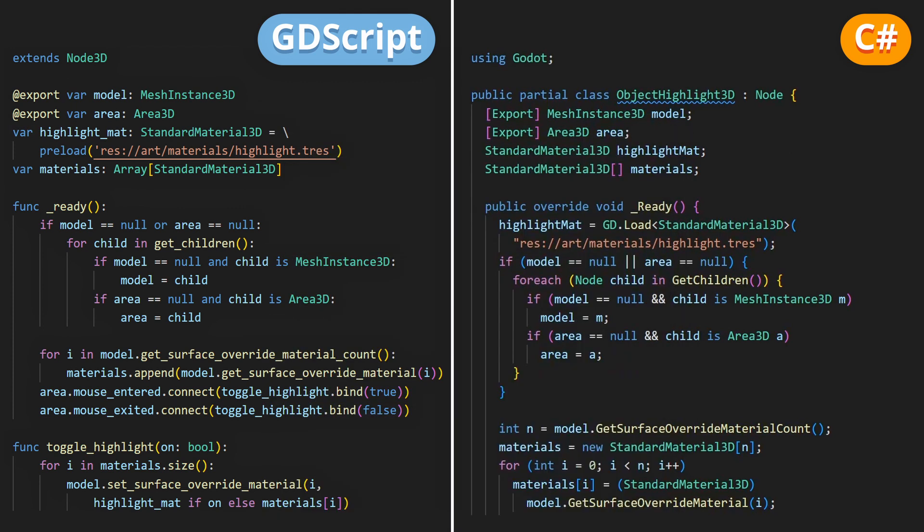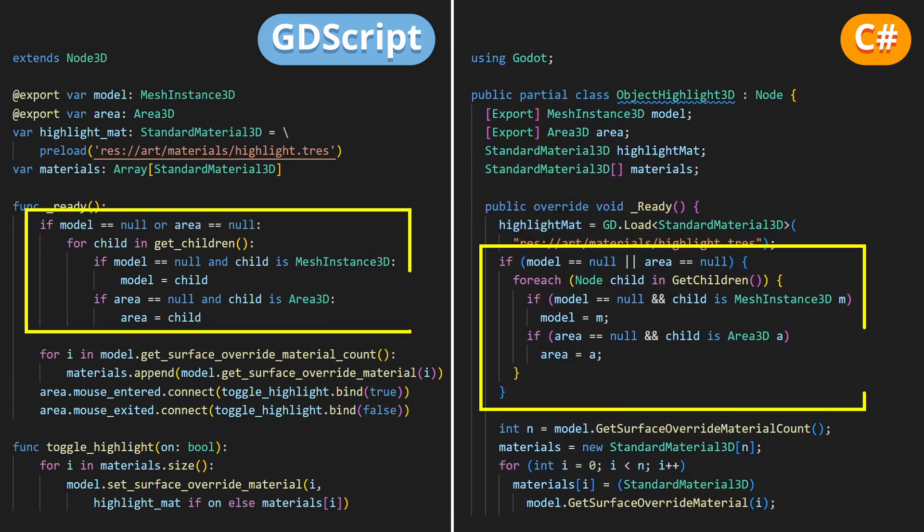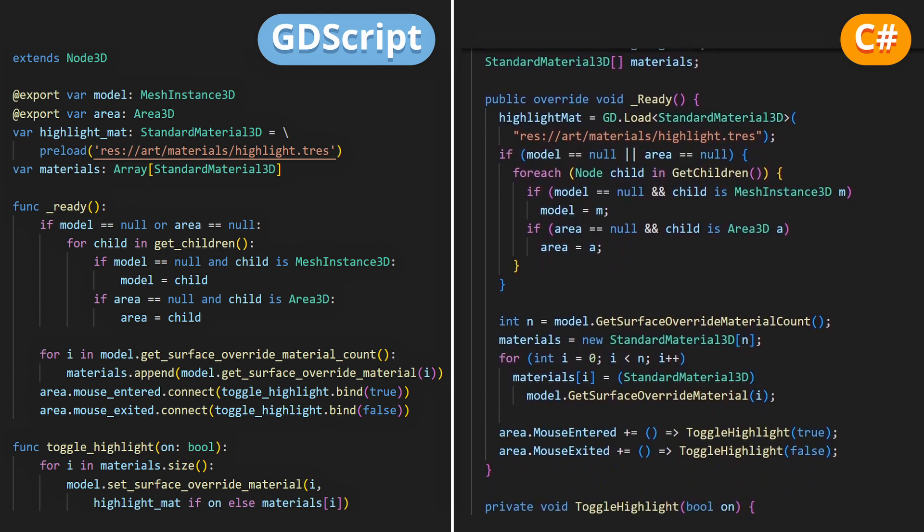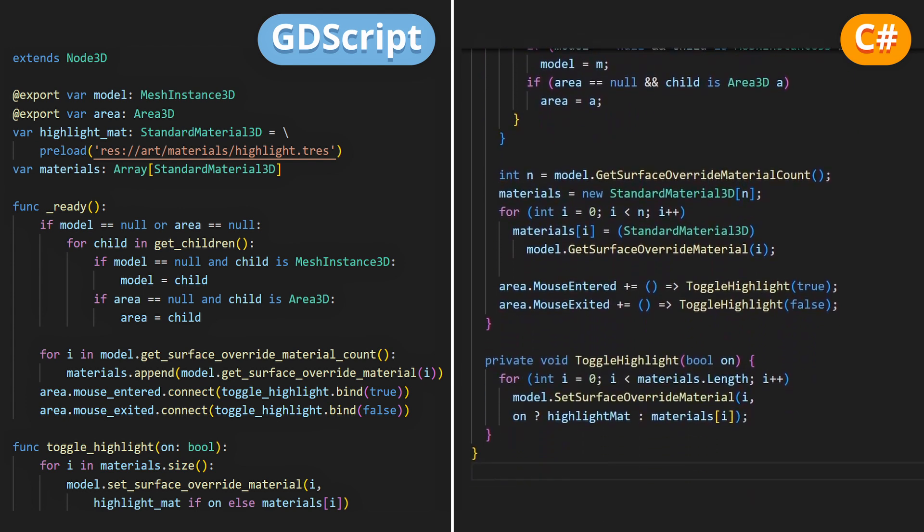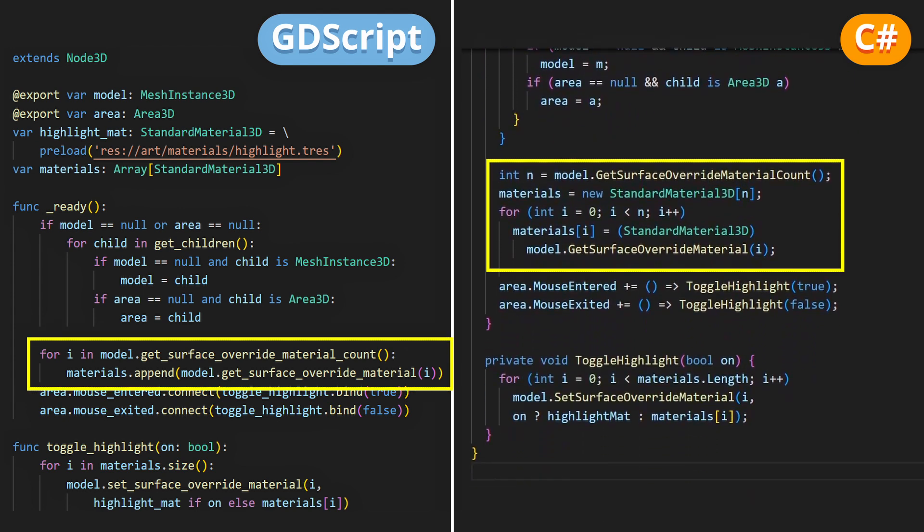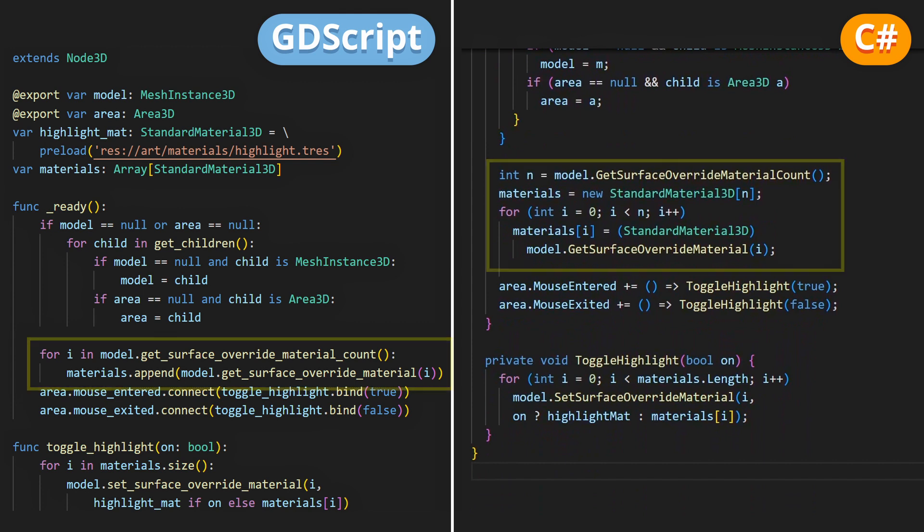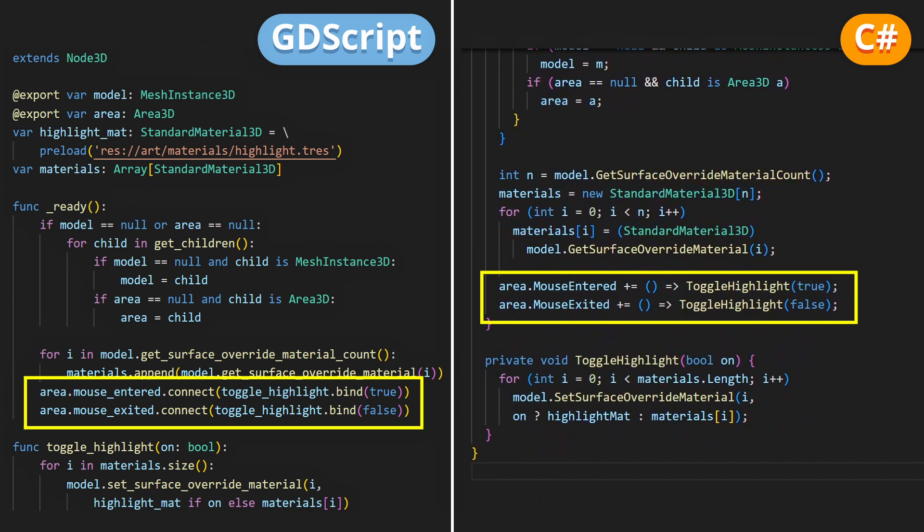But I also made sure, in the ready function that is run when the scene starts, that if they're not yet assigned, the script auto-fetches them from the current child node of this object. Then, using those references, we can start by filling an array to remember what are the normal base materials for this object's mesh, so that we can restore its colors when the mouse exits. And we'll also connect the mouse entered and mouse exited signals of the Area3D node to the function that actually toggles our highlight on and off.